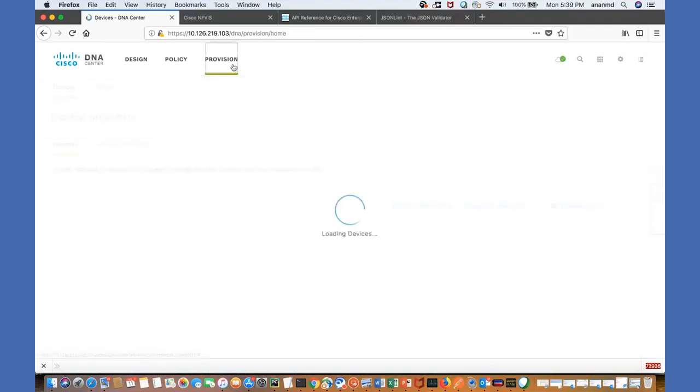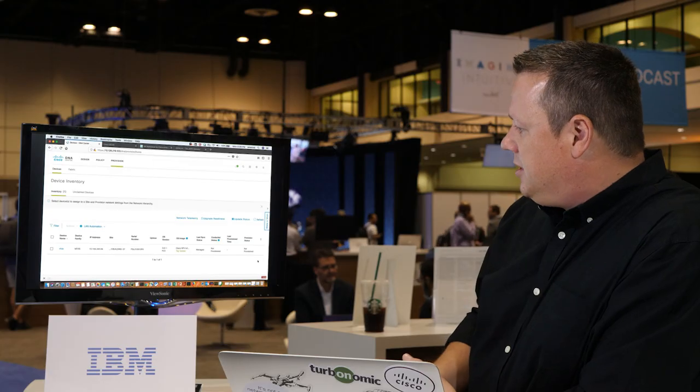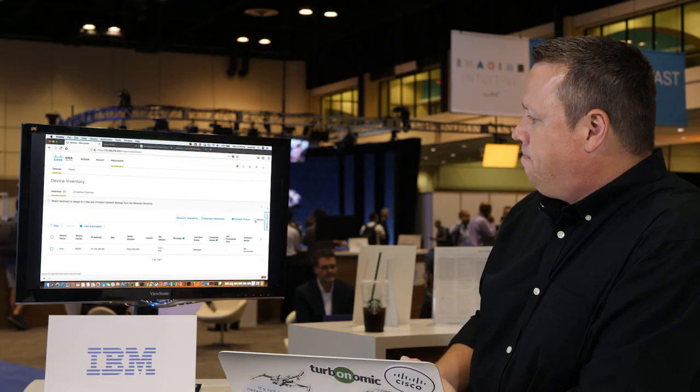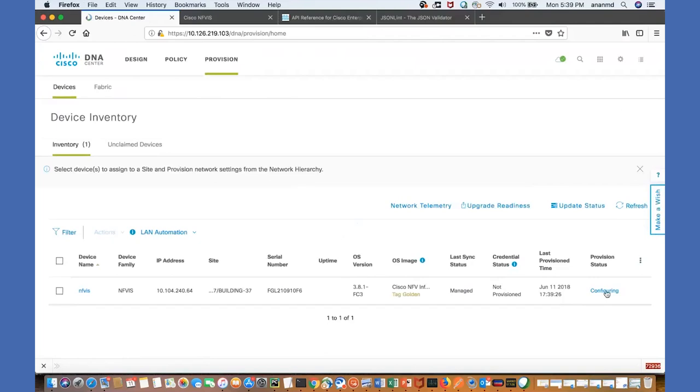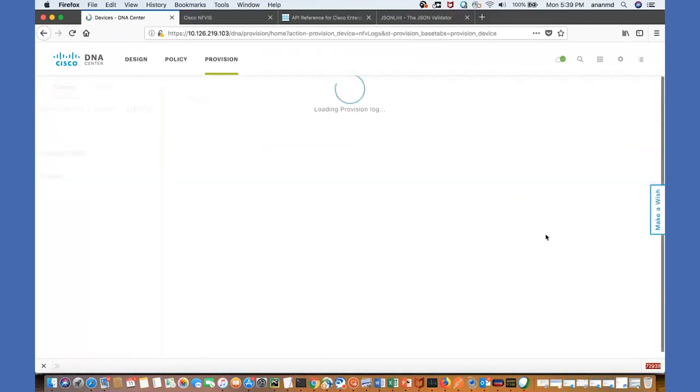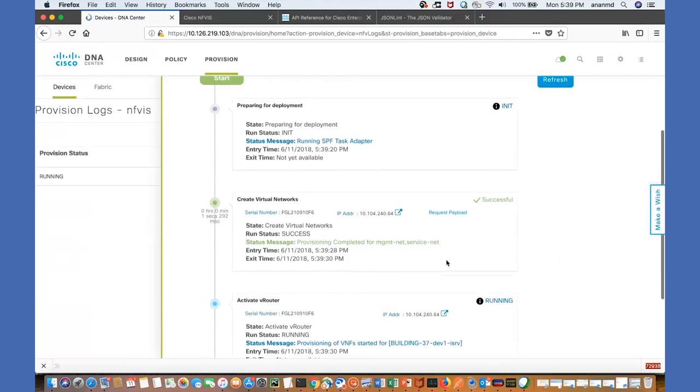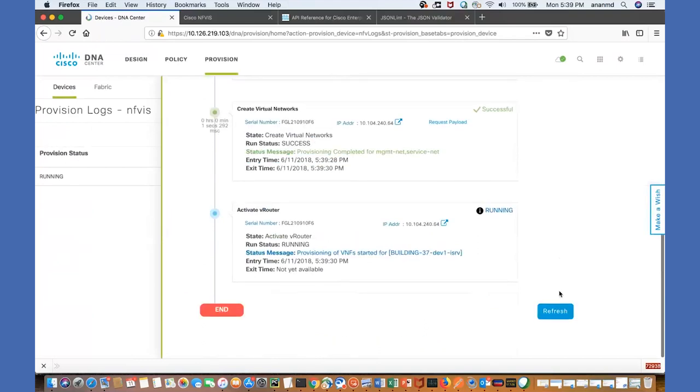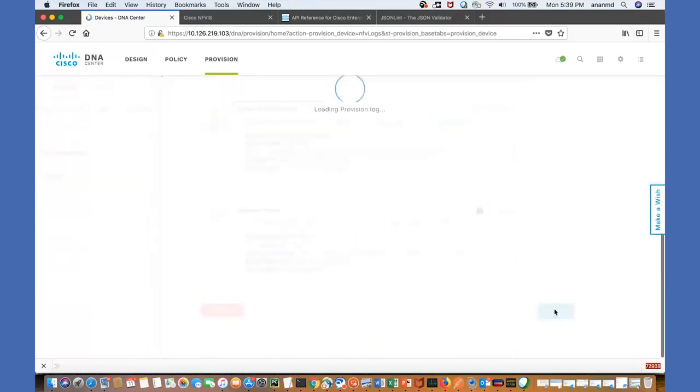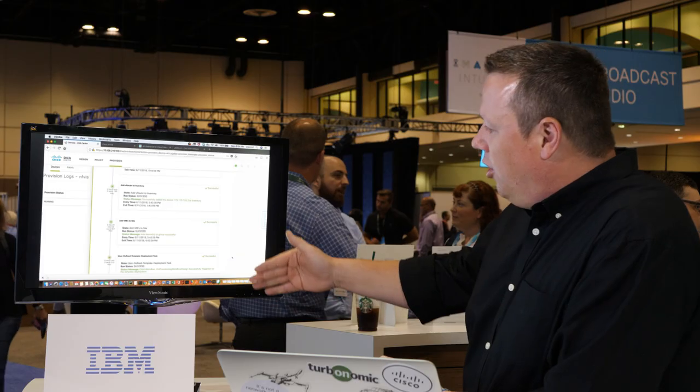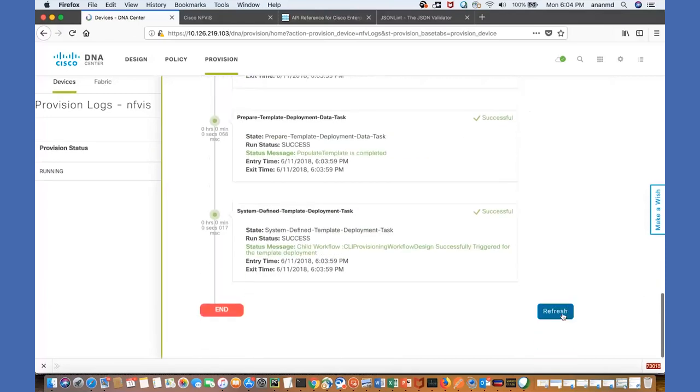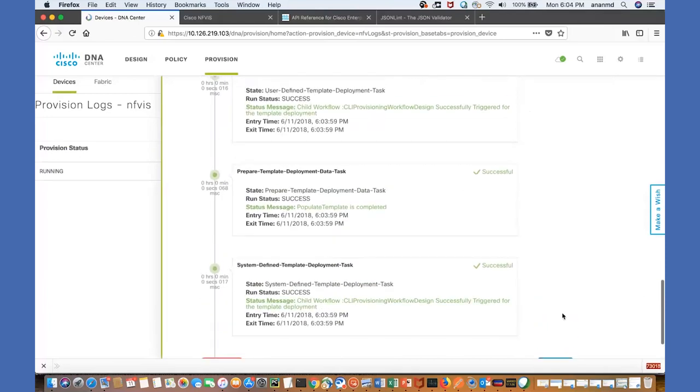Now we go into provisioning of DNA center, refresh this, and we see the status - it's being configured. We click on more details and now we see every step: create networks for deployment, activate router. We are refreshing this all the time. This procedure takes in total something between 10 and 15 minutes. Let's refresh again and here we go, the entire service chain is now provisioned.